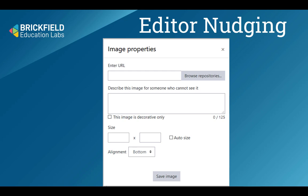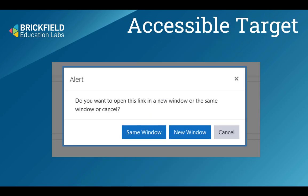We've also made a number of improvements to the editor. We change the add image feature to have a text box for the alt text, to nudge the user to provide a fuller description. To help mitigate the issue of links trying to open in a new window, we give the user choice over how they want it to behave.